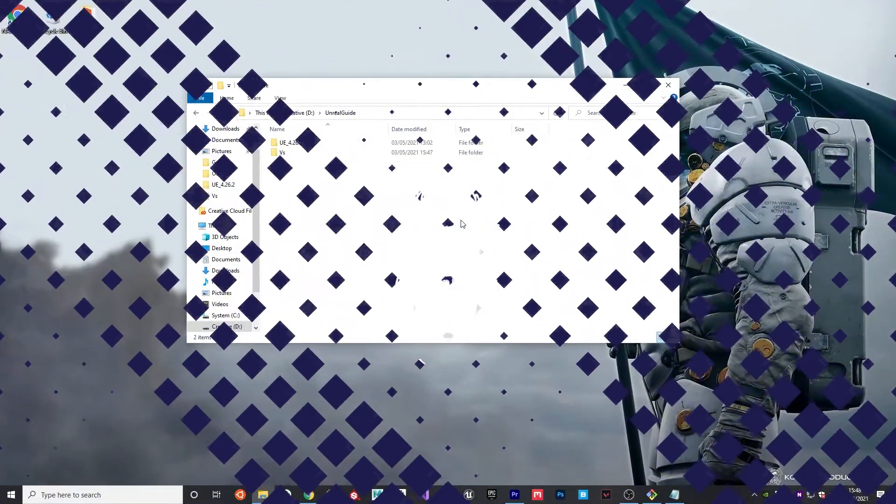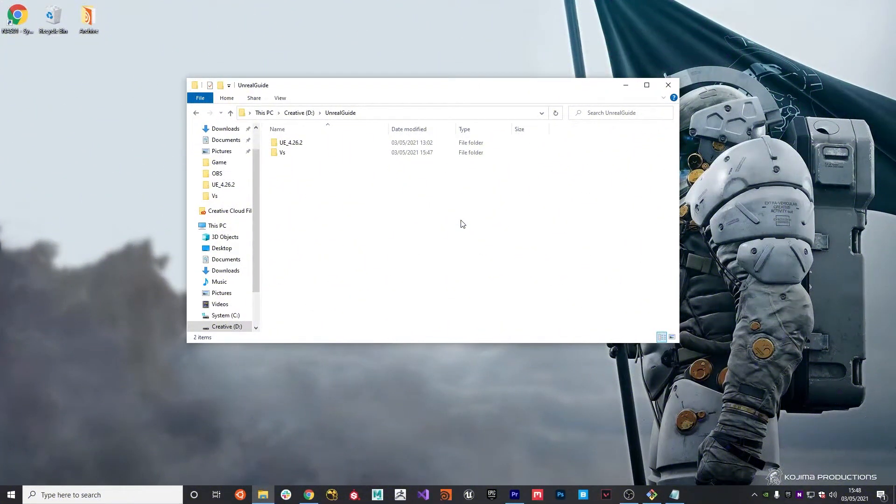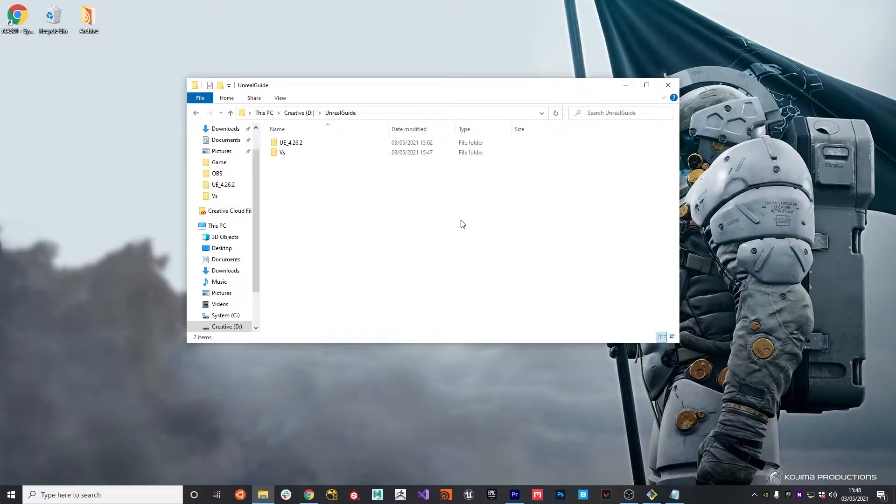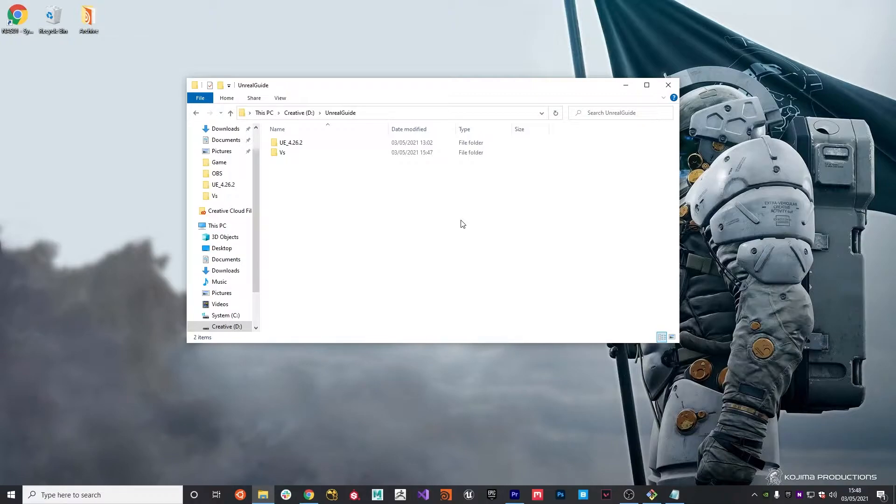Following on from the previous video, we've now got our first-person shooter template set up all using the Unreal Engine source code from GitHub. The next job is to set up a folder structure and also to set up our GitHub repository so that we can add source control to the project.